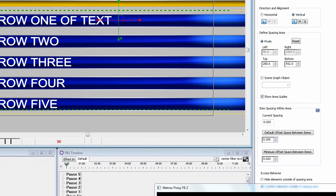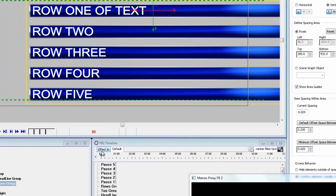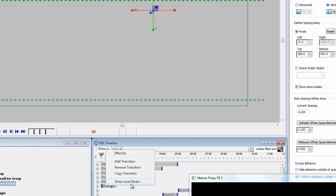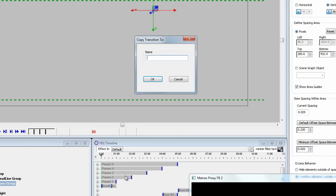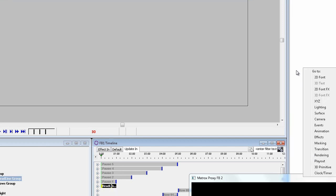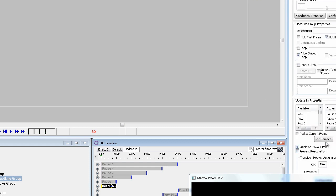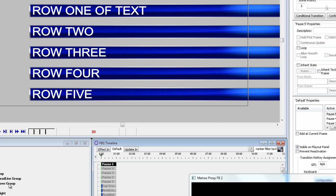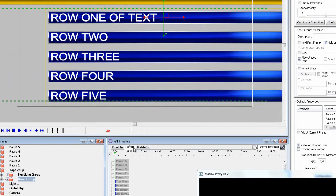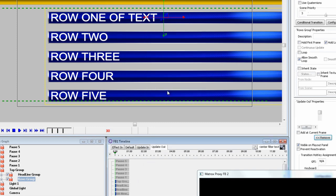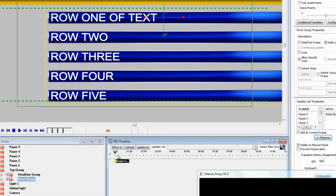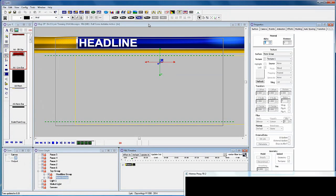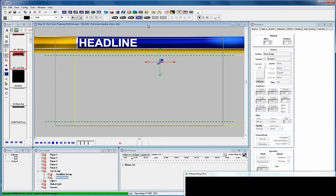Now let's add some more transitions. With the effect in selected, right click and select copy transition, type in update in as the new transition. Now select the rows group from the scene graph and create an update out and create a simple fade down for the update out. Now record the scene to 30.